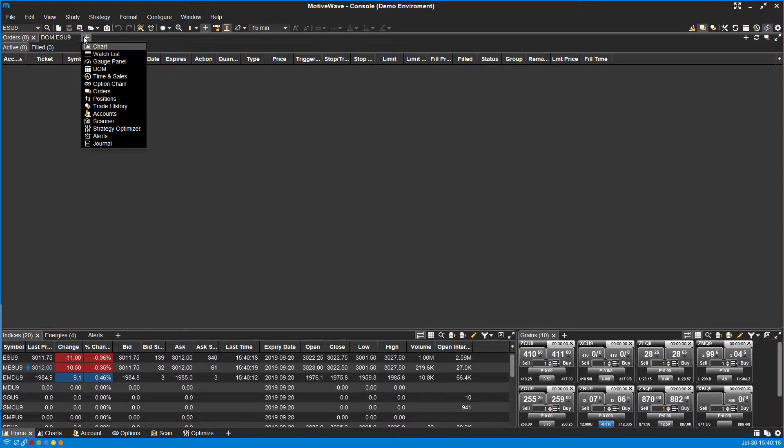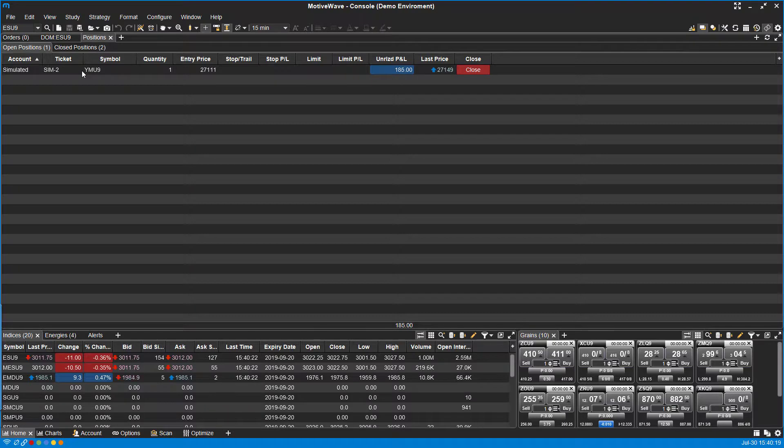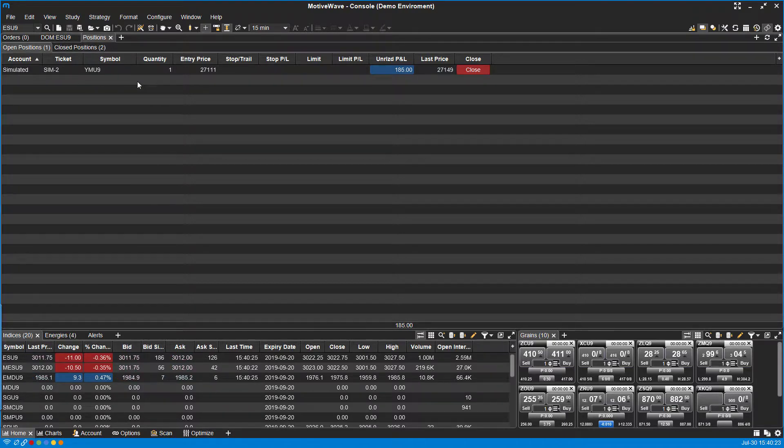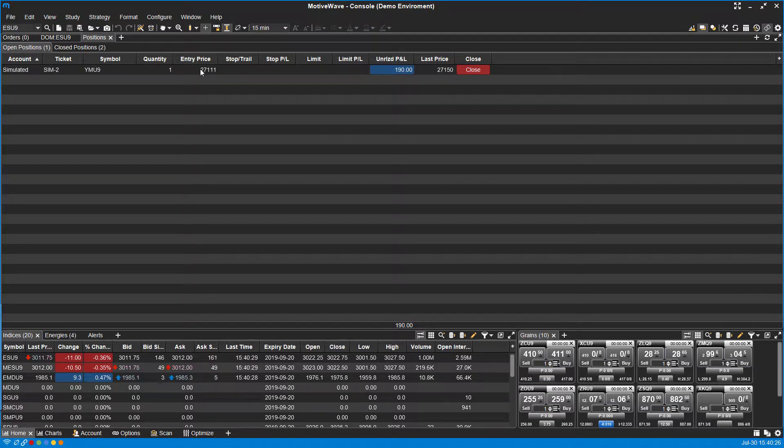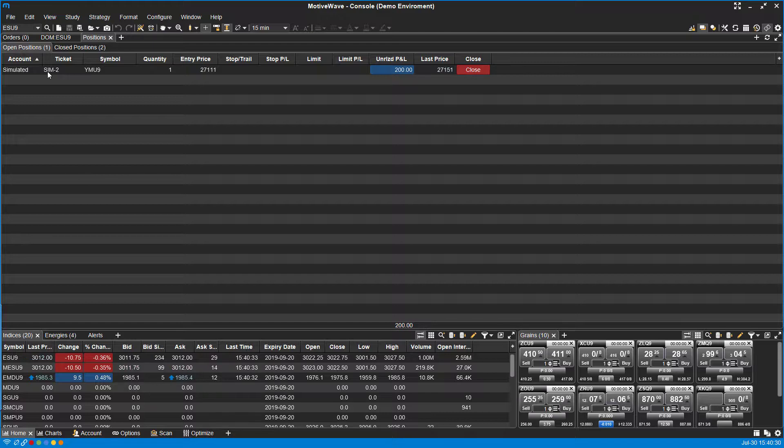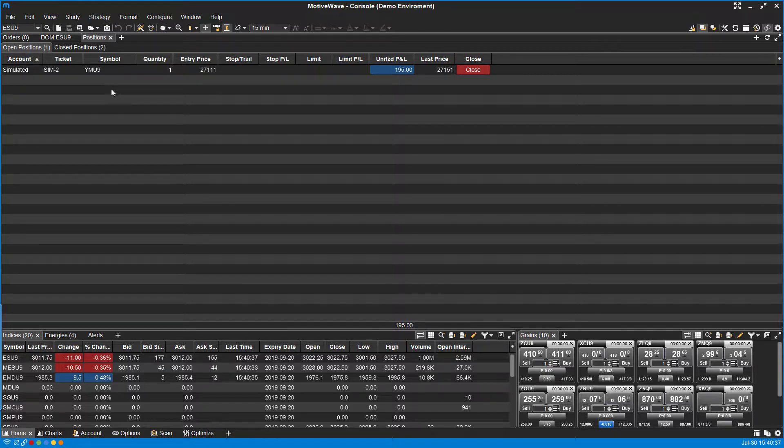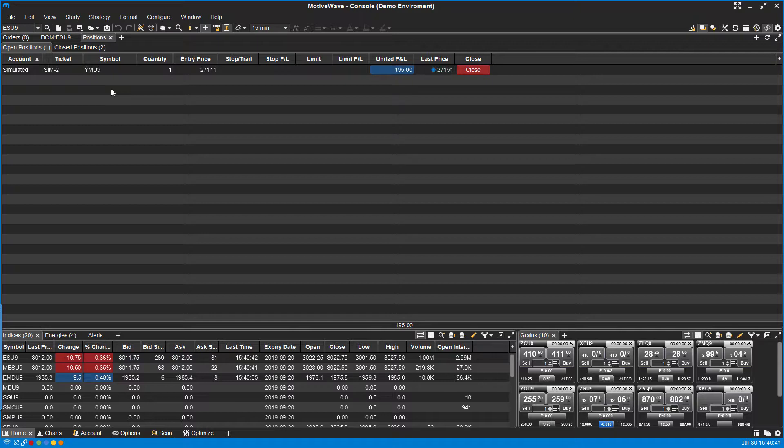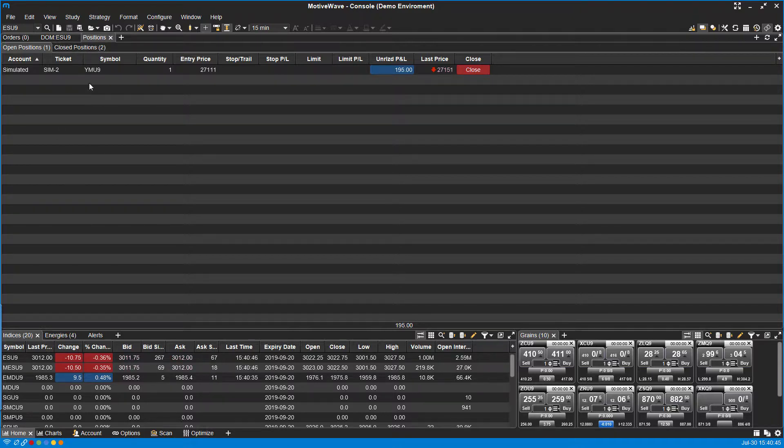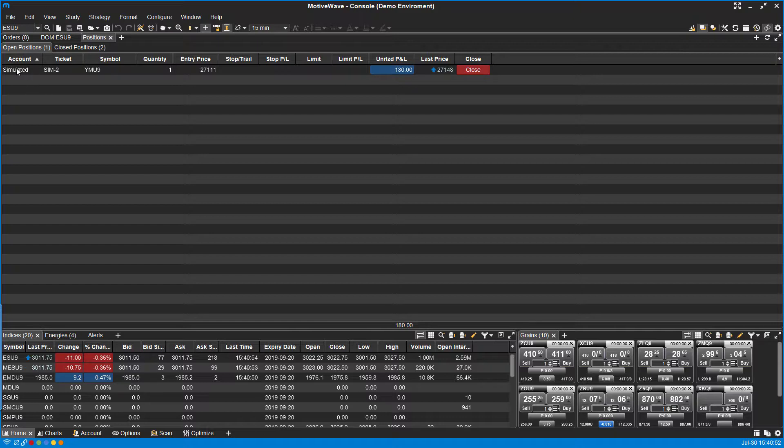Moving on, let's go into positions. As far as open positions go, we didn't actually place any trades here for the Dow, but previously I have made some trades on my simulated account for the YMU9, the Dow, and you can see we currently have an open position for that. This will monitor all positions for every single symbol. Same thing as that orders widget did. Unlike the dome, this will show you everything associated with your account. And if you have multiple accounts, it'll list all them here.